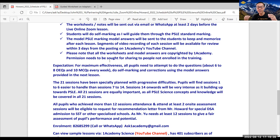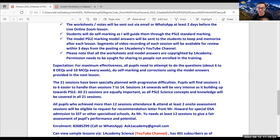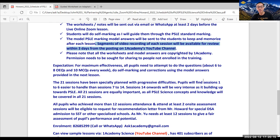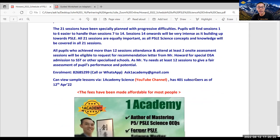And then I will showcase the PSLE marking standard for those questions. I believe some students are very good at memorizing the gist of the answer. I will highlight to them which are the gist of it. And then they can also review it when I upload the recording on my YouTube channel about two to three days later. Segments of video recordings will be available for review within three days from the posting of the YouTube channel.